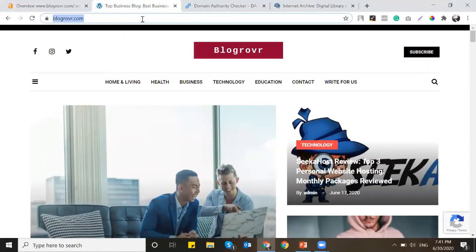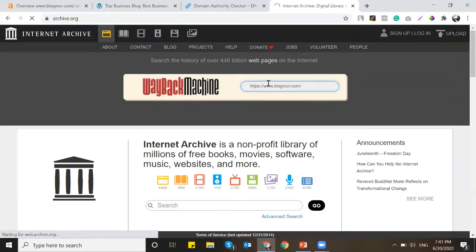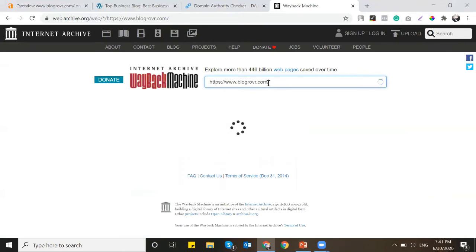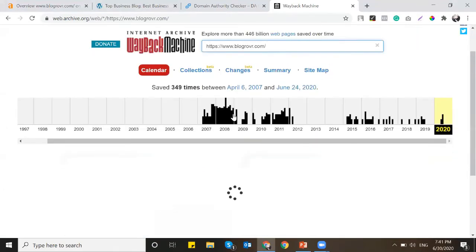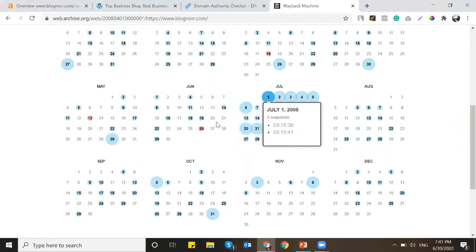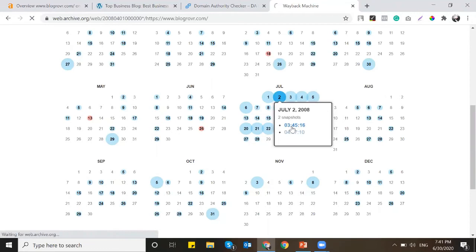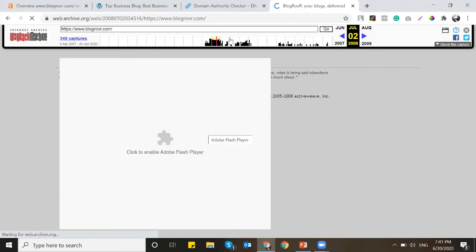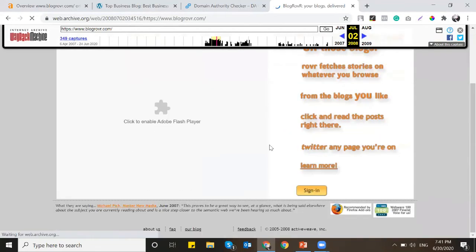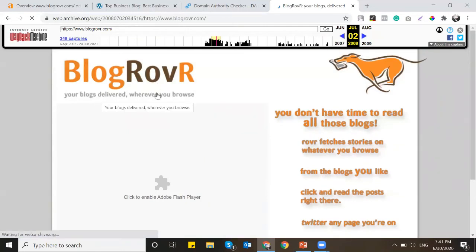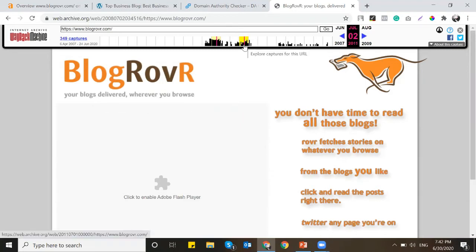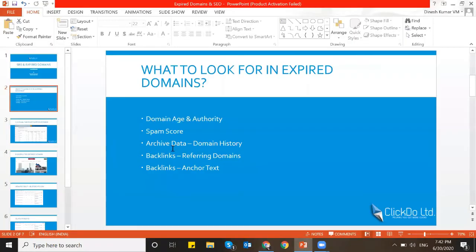For archive data, you can go to archive.org, drop in the same URL, and pull the past history of the domain. Make sure there are no illegal or irrelevant contents in the domain previously — confirm the previous owner used it properly without spamming the web. If it was properly used before, then there's a point in picking this domain and building it as a proper asset. Looking at the archive, this is a pet-related domain with normal content — not bad content at all. So domain authority is good, spam score is fine, and archive data is fine.